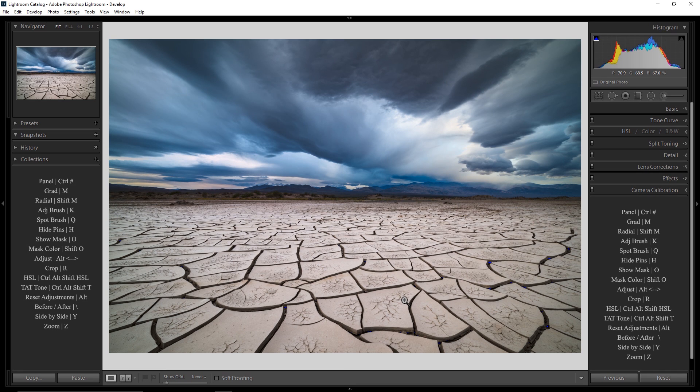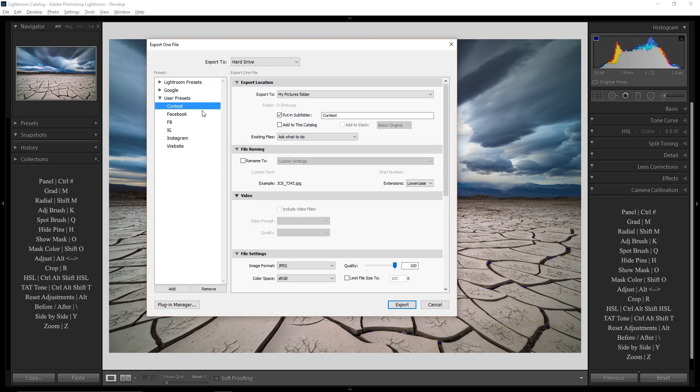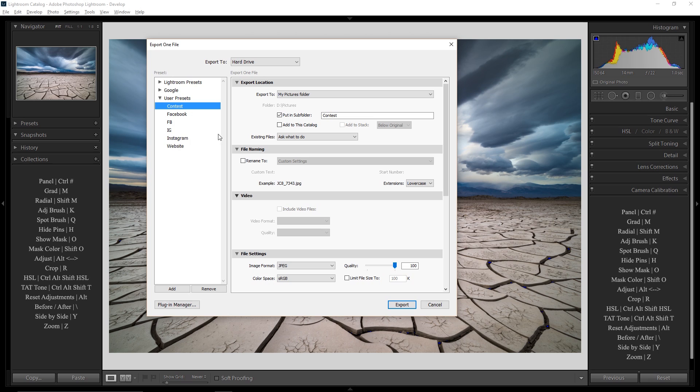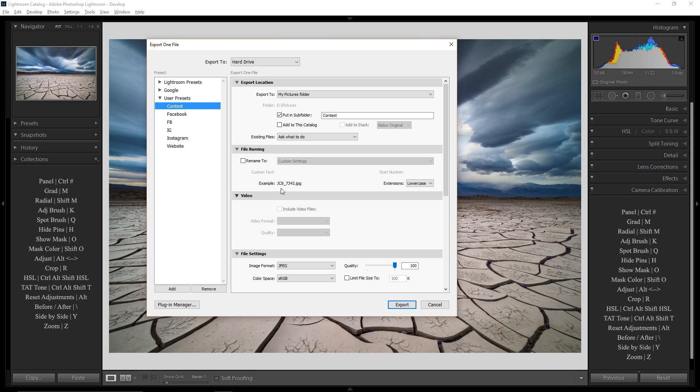So now, whenever I need to export a photo, I've got all these presets right here. All I go is, okay, I need one for Facebook. Boom. I need one for Instagram. Boom. I need one for my website. Boom. I need one for a contest. Boom. It's super simple. It just takes a little bit of work to set up in the beginning. But then it is a massive time saver. You're going to find yourself setting up all sorts of presets just because it's fun to have this done for you automatically.